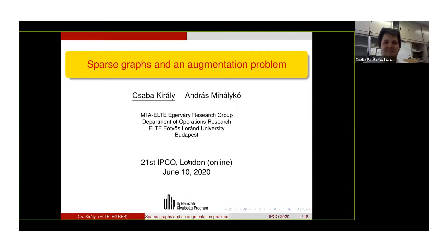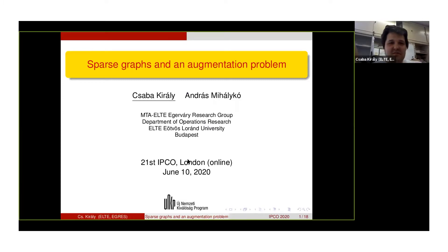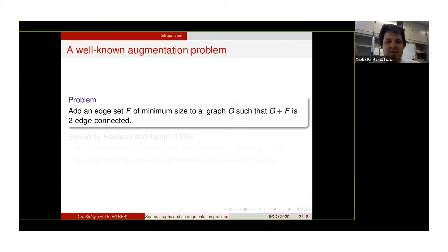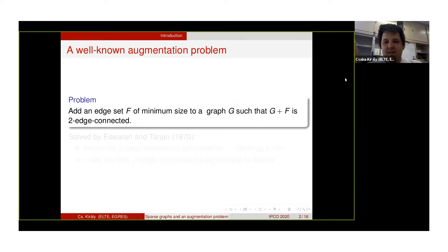Thank you. Welcome, everyone. I'll talk about an augmentation problem which is related to rigidity theory. But let me first start with the well-known augmentation problem of two-edge connectivity augmentation, where our task is to find an edge set of minimum size such that it makes an input graph G two-edge connected.